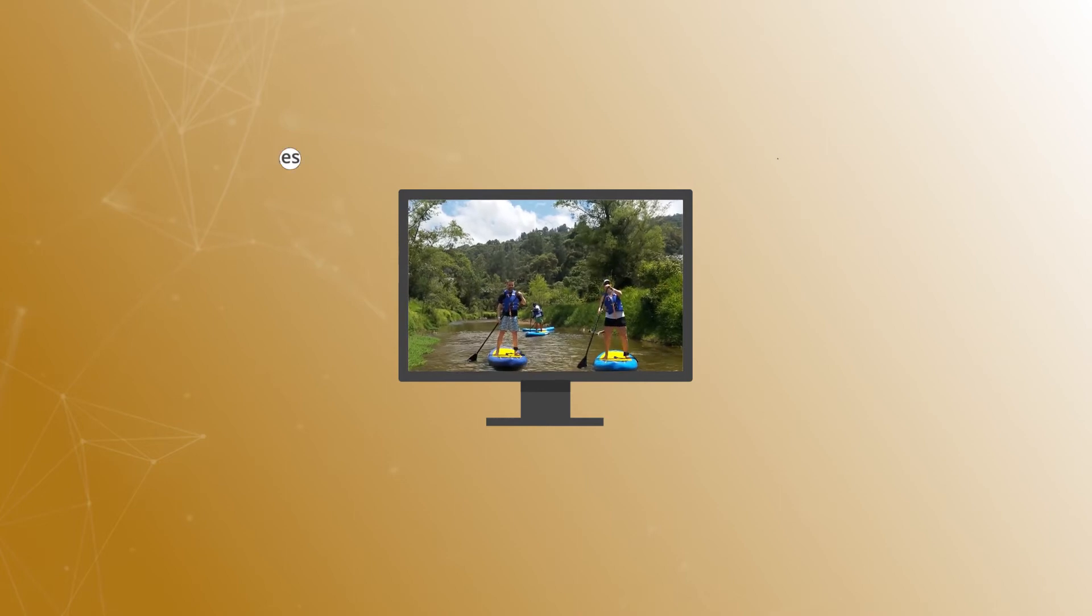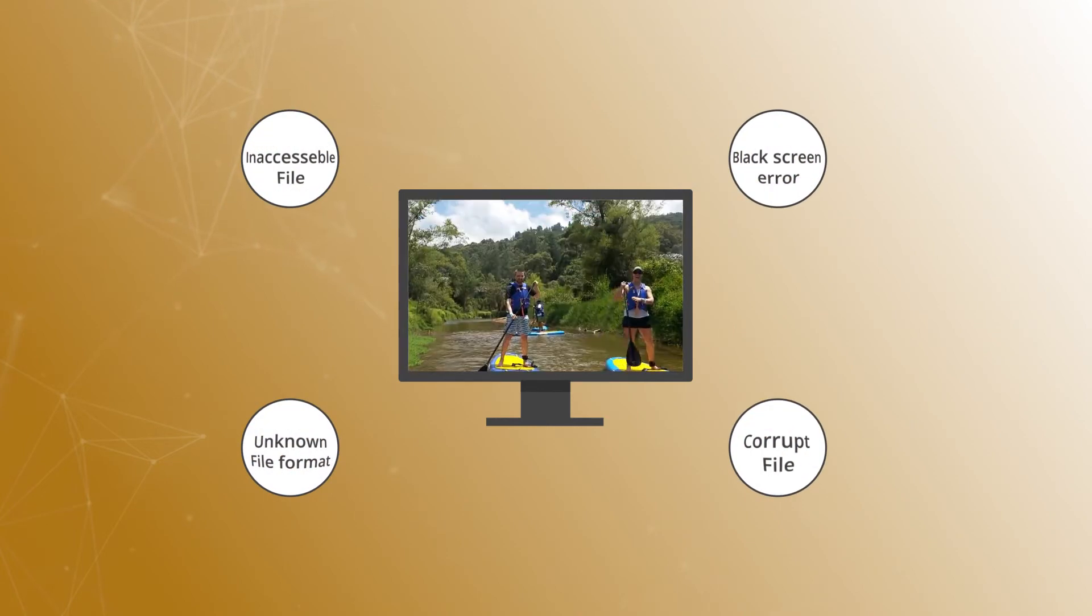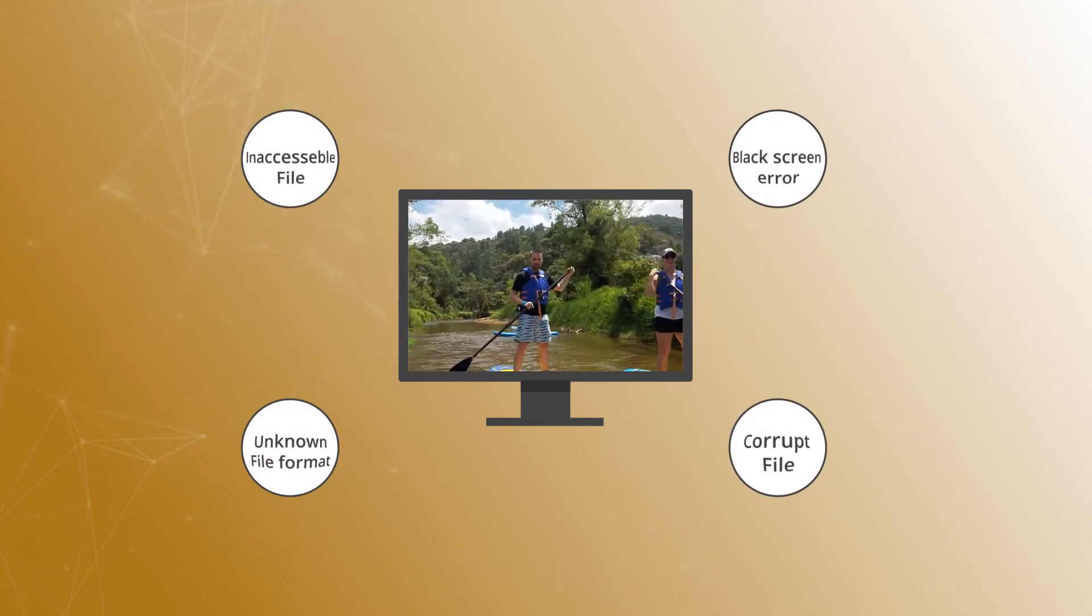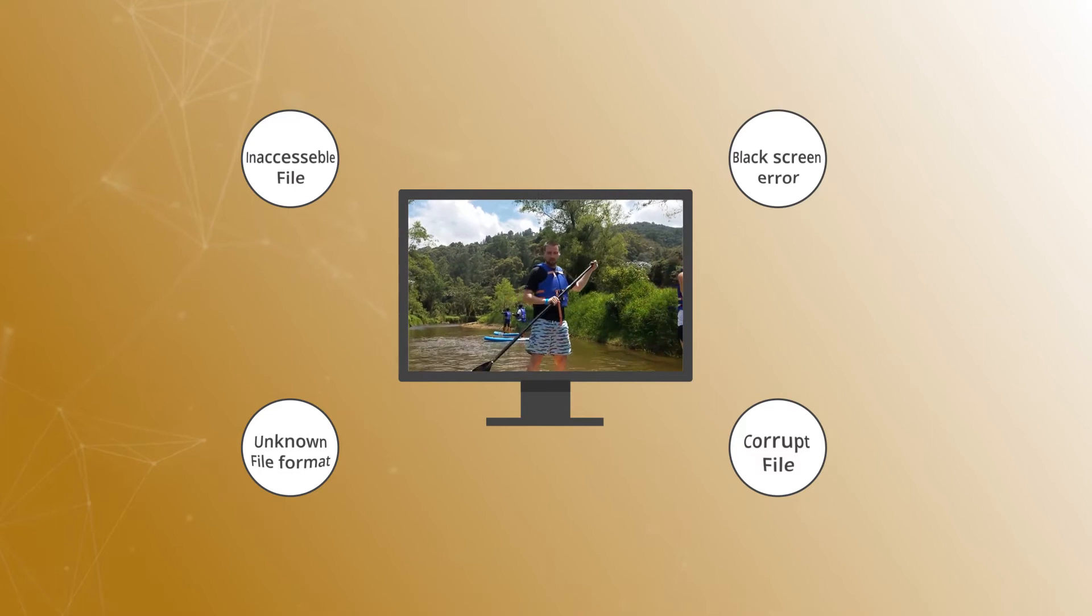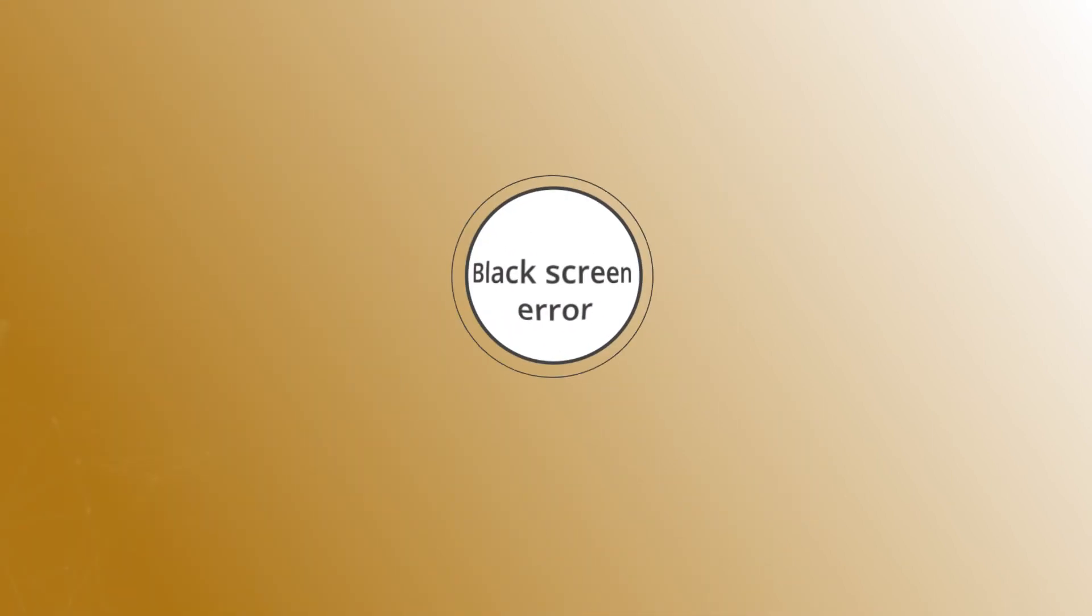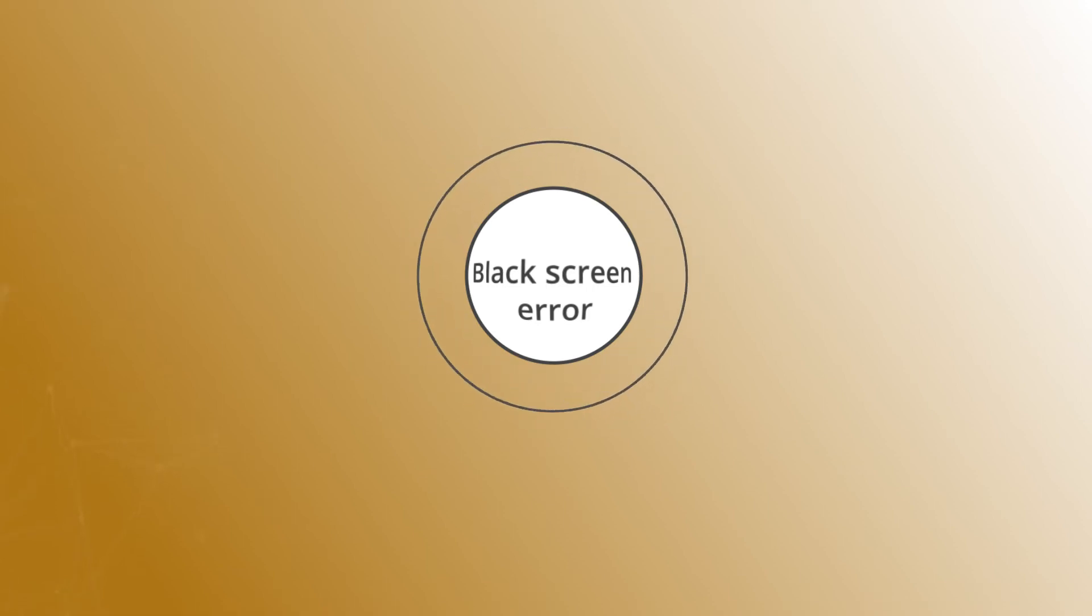Users often face various errors while playing videos, which either stops the video or make it inaccessible. But black screen error is not amongst other standard errors. It will make the video unavailable while playing the audio fine in the background.